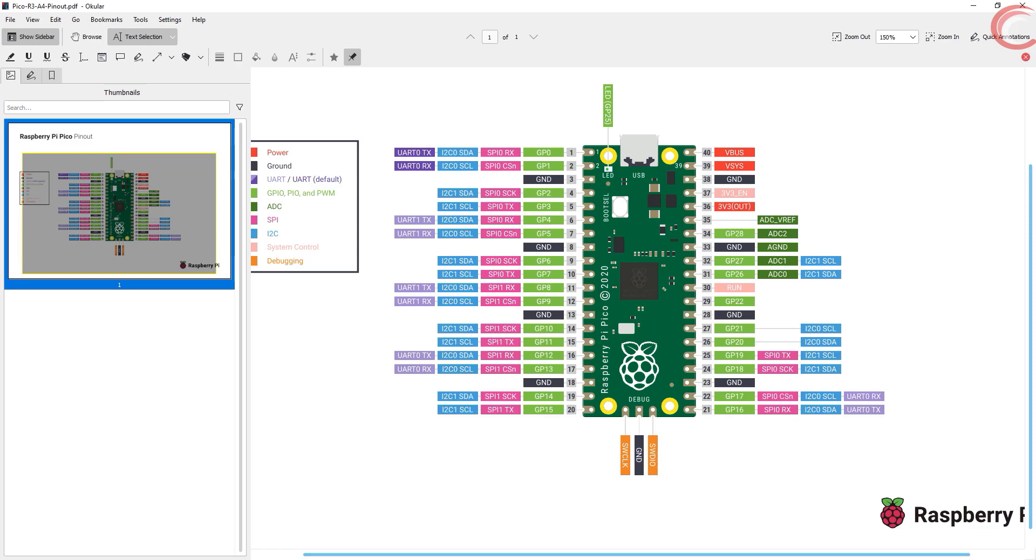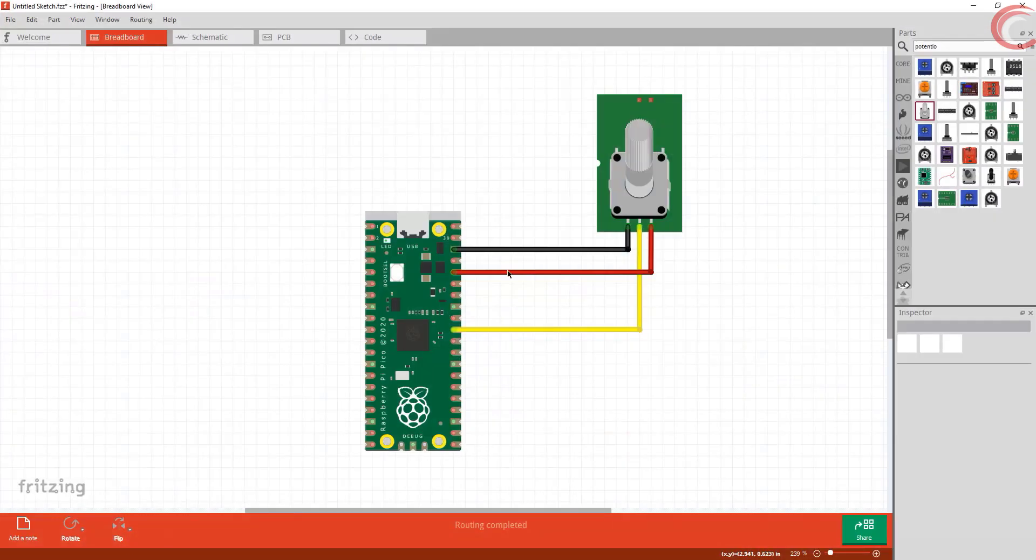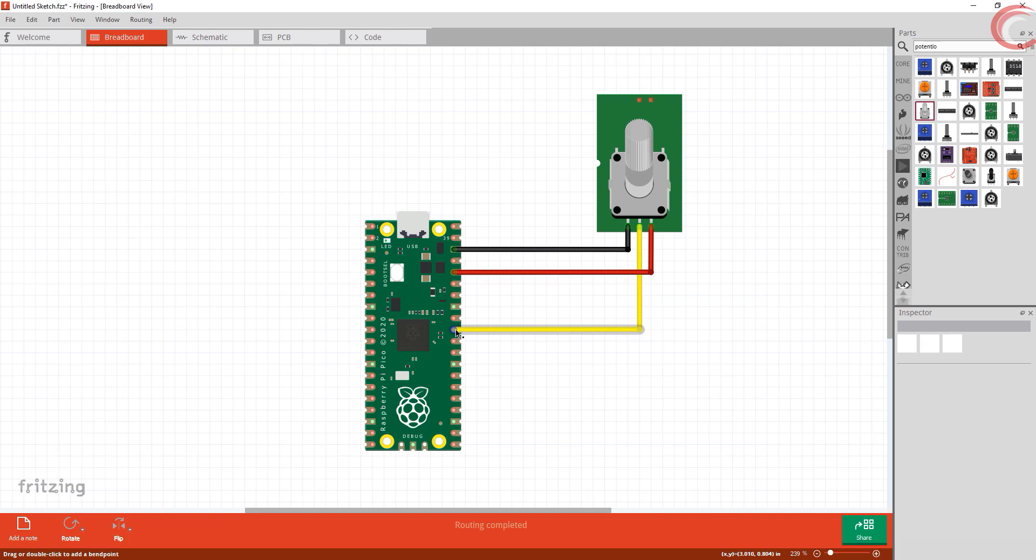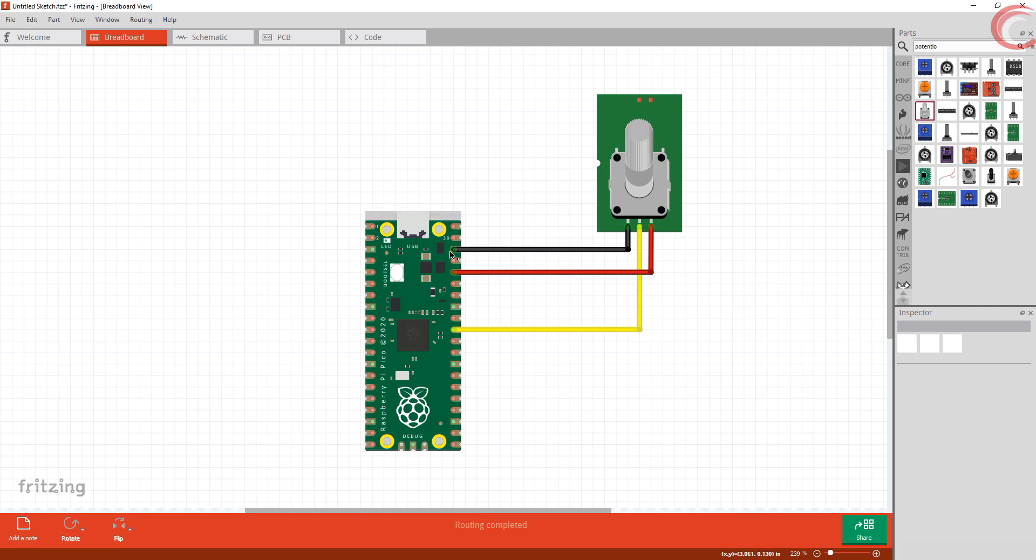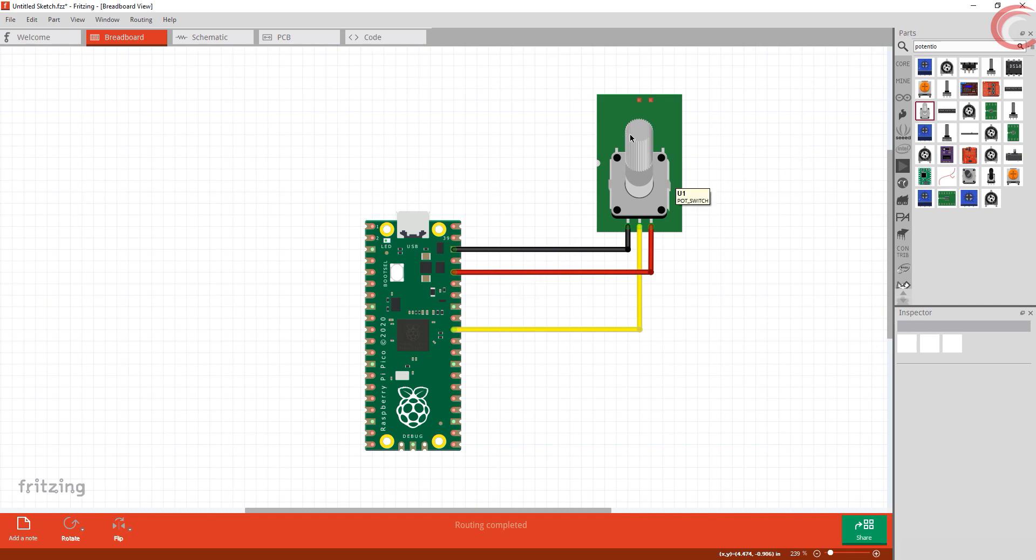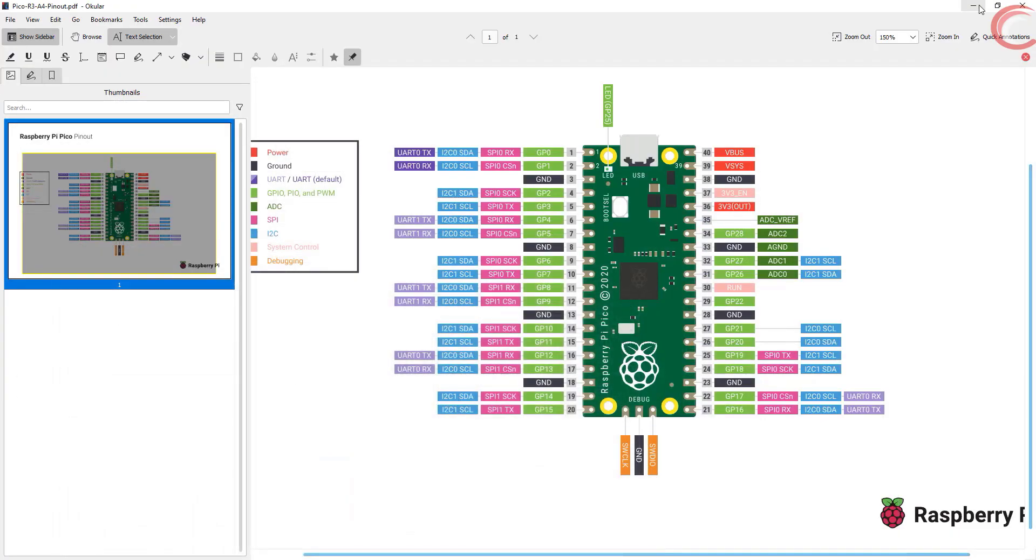Here I will use the potentiometer first. This is how the connection looks like. The VCC is connected to 3.3 volts from the Pico. Ground to ground. And the output from the potentiometer is connected to pin 26 of the Pico, which is basically ADC 0.